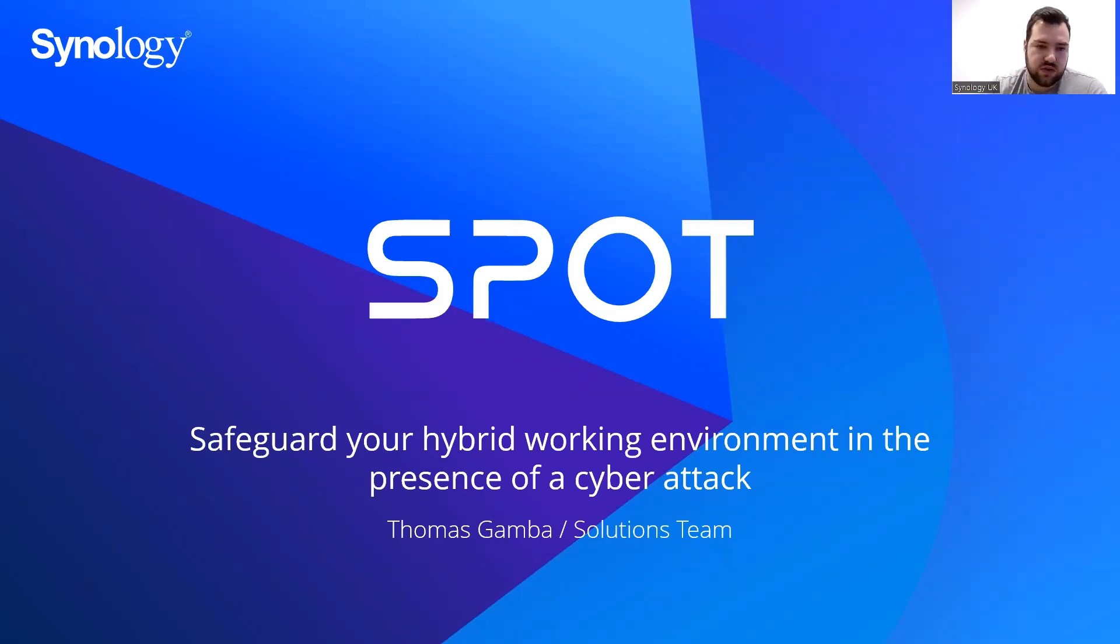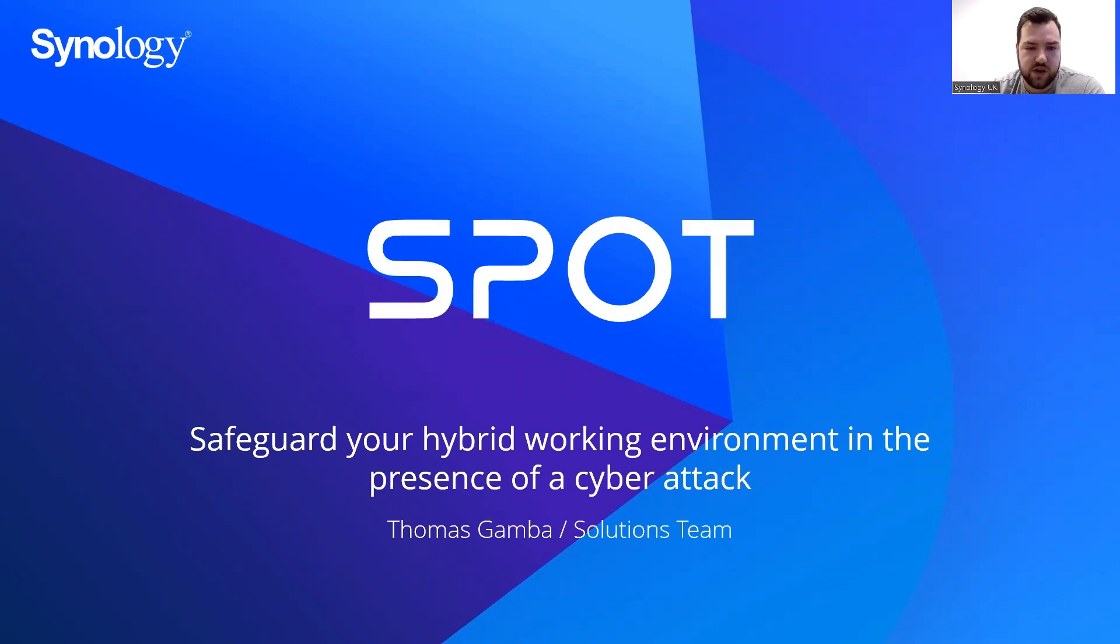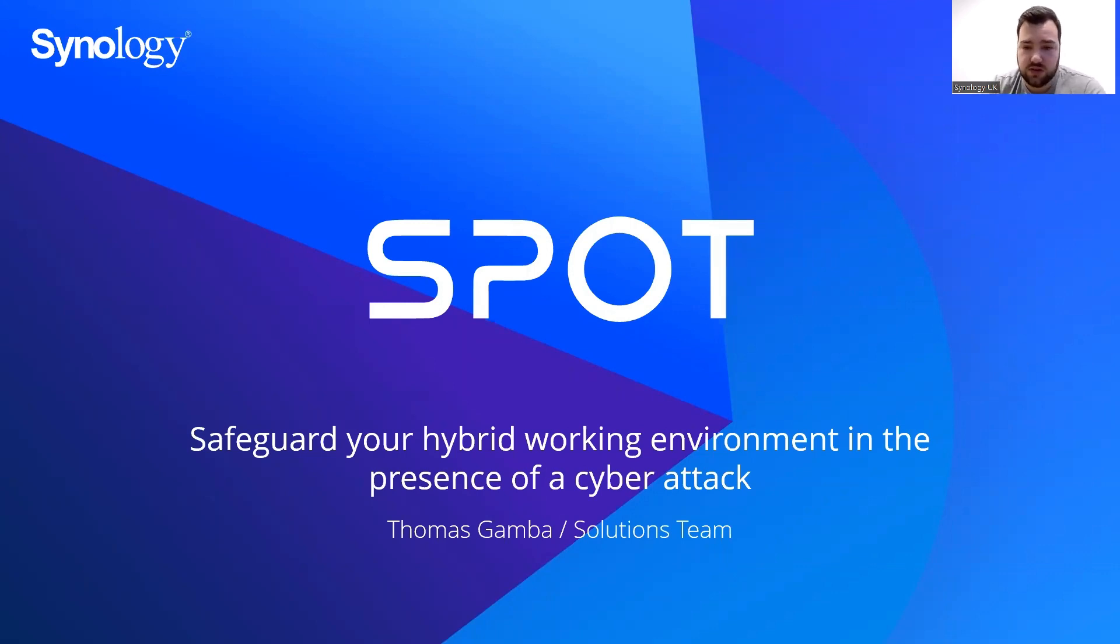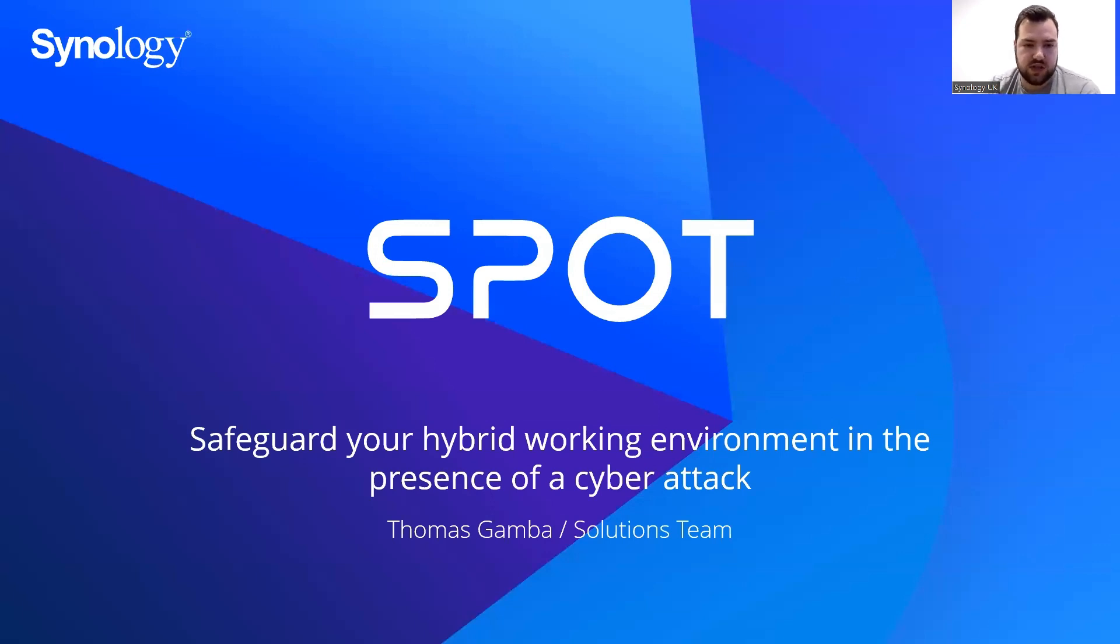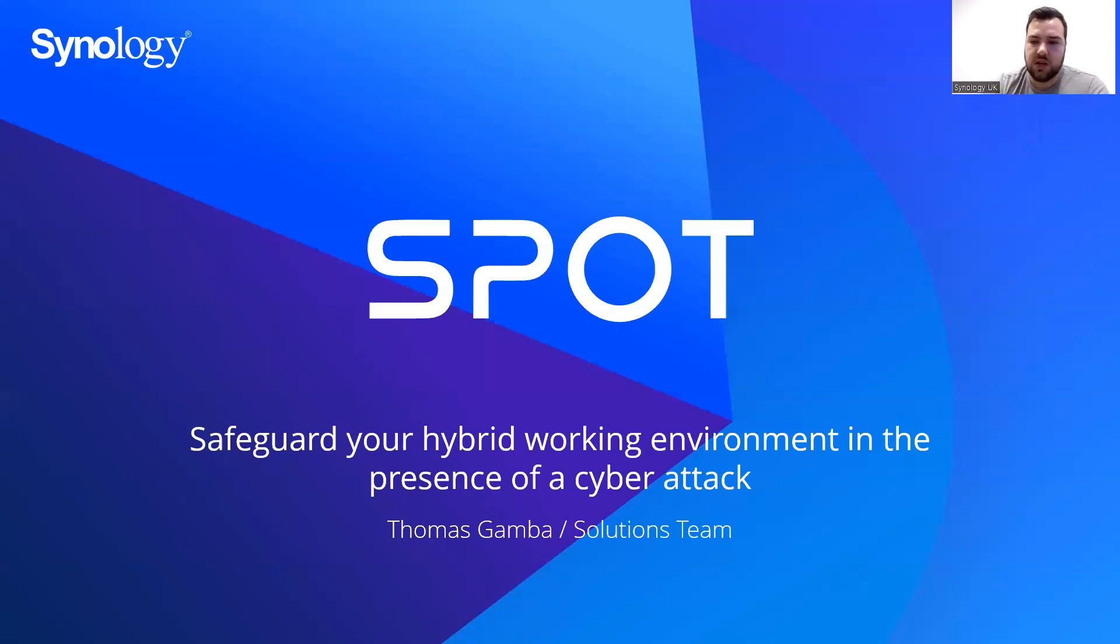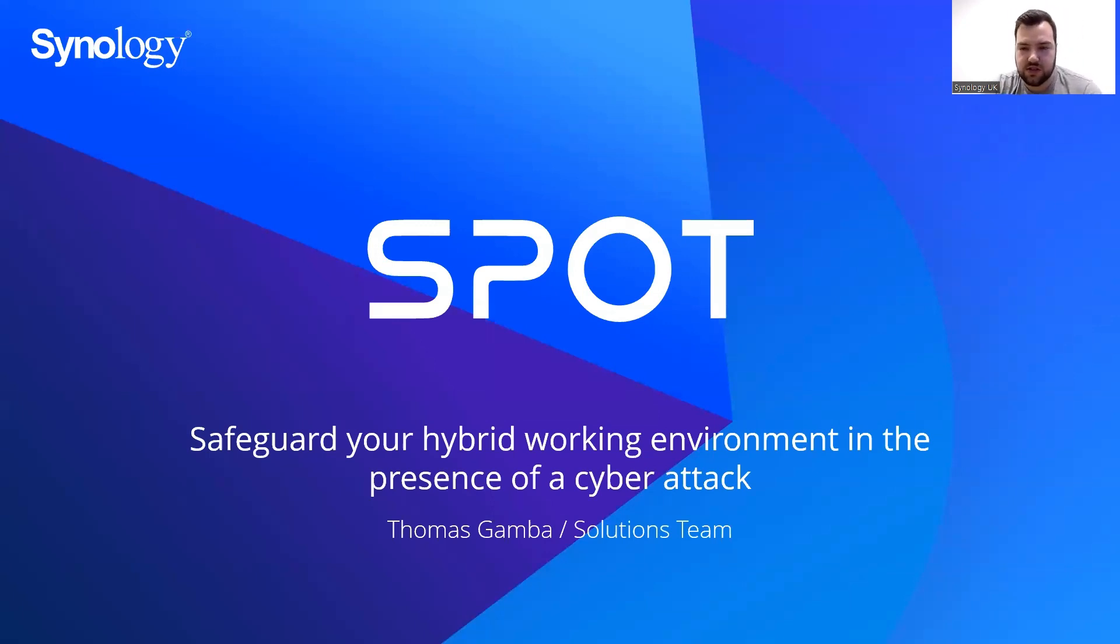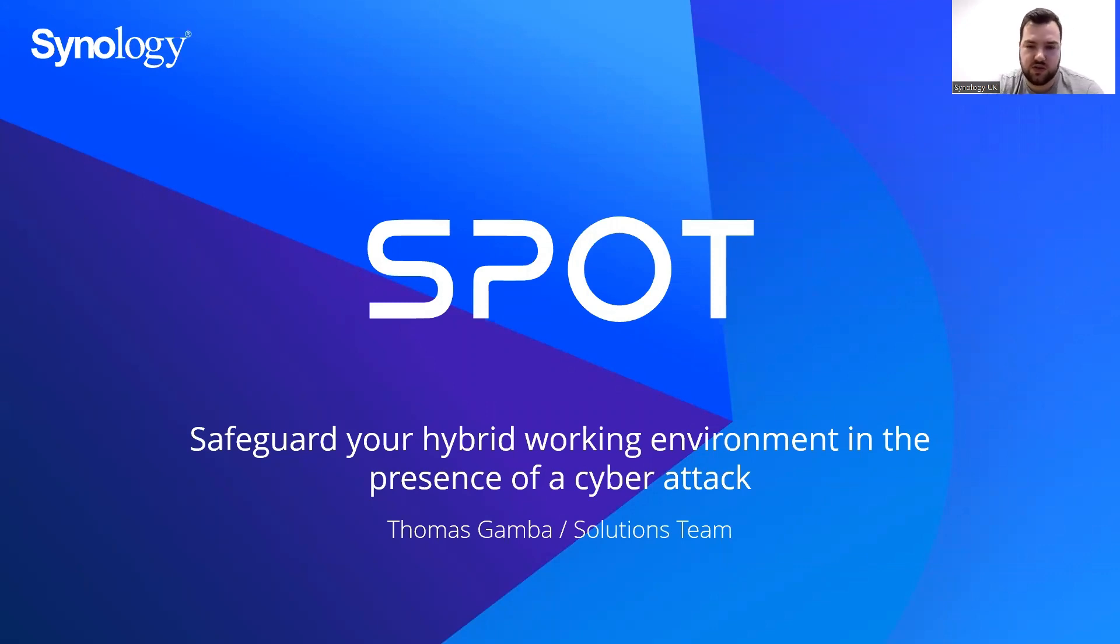Morning everyone, welcome to our webinar on how to safeguard your hybrid working environment in the presence of a cyber attack. My name is Thomas, I work on the solutions team here at Synology, so I help with your projects or any finite technical details. Today we're going to look at what data protection challenges enterprises are facing and what solutions are on offer to help you combat them.